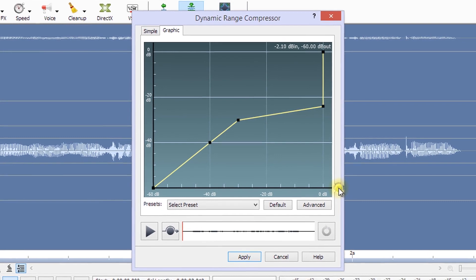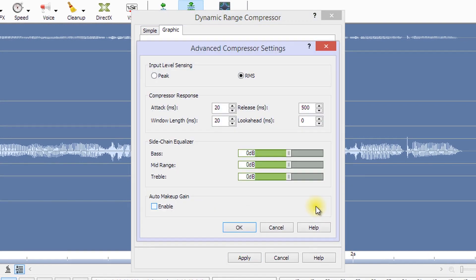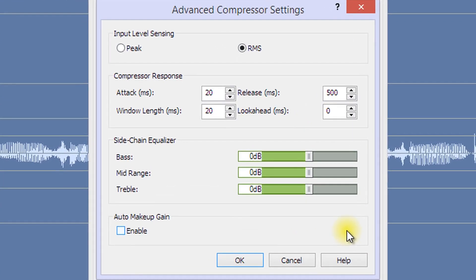The Advanced button opens the Advanced Compressor Settings dialog. Here, you can choose between peak or RMS methods for detecting the input volume in the Input Level Sensing section.